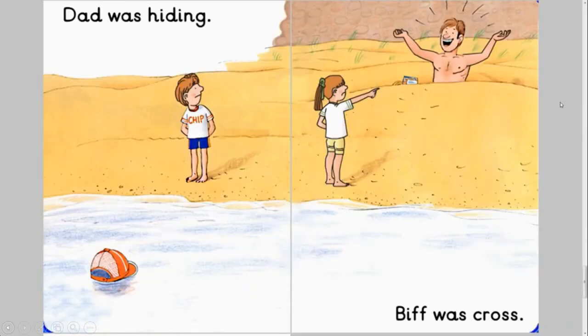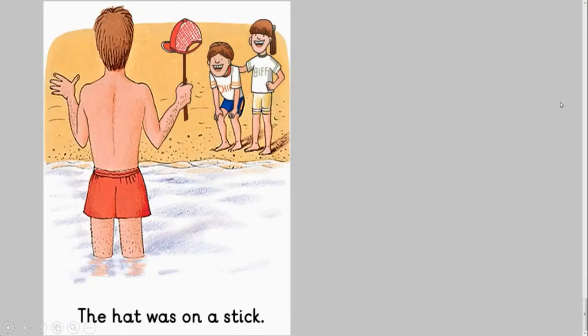Dad was hiding. Biff was cross. The hat was on a stick.